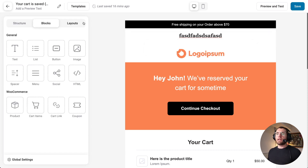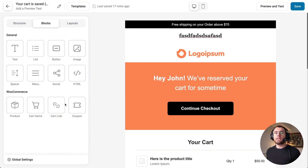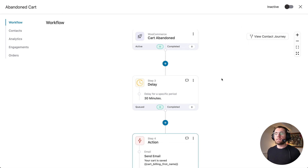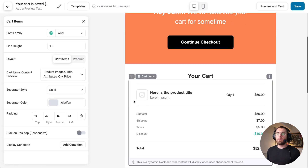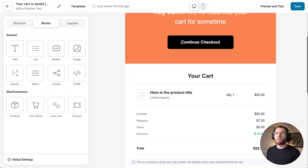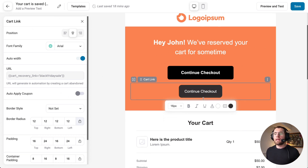Where this new visual builder really comes into play is the powerful WooCommerce blocks you get access to. These are intelligent blocks that change based on the automation trigger. Because this automation triggers when a cart is abandoned, under WooCommerce we have a cart items block that lists all the products in the customer's abandoned cart. We also have a cart link button that, when clicked, takes the customer back to checkout and repopulates their cart.